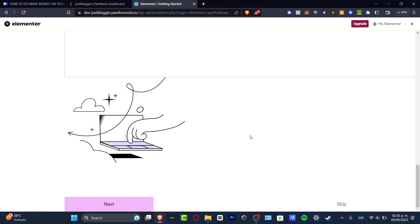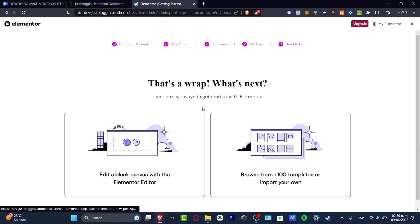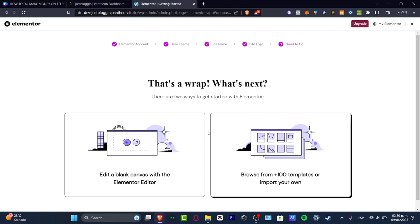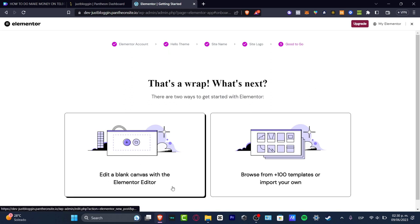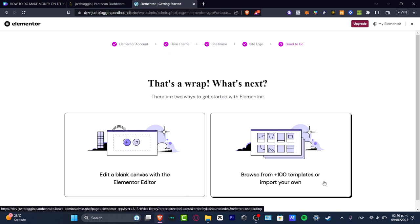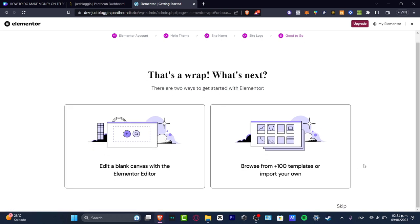So here it is. Now I'm going to go into next. And lastly, it's going to be asking to edit a blank canvas with the Elementor editor or to browse from 100 templates or we can import our own.